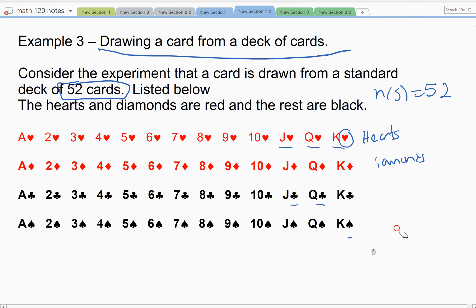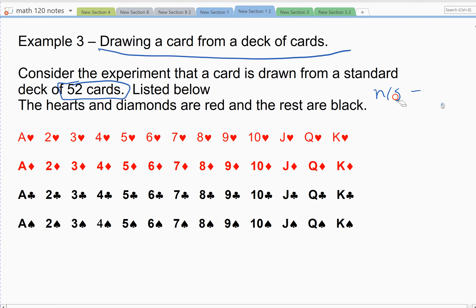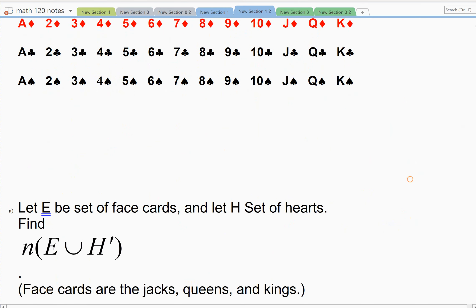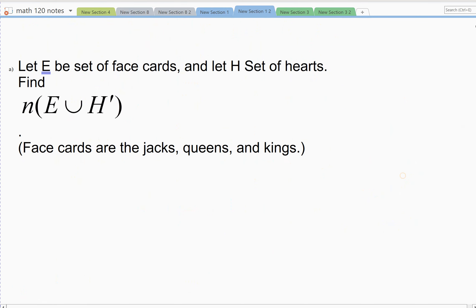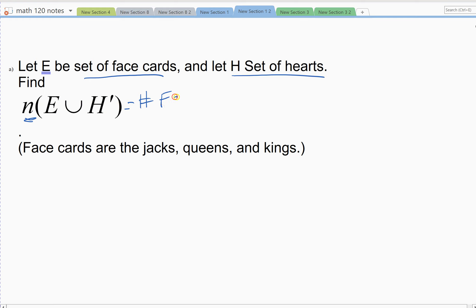If you're unfamiliar with a deck of cards, this is what we mean by a standard deck: 52 cards, and this is the list of those 52 cards we'll be using in this class. That's the universal set; now we're going to look at subsets. E is the subset of face cards, H is the set of hearts, and we want the number in set E — the number of face cards.